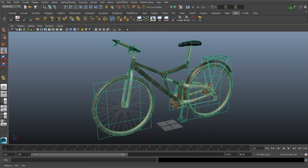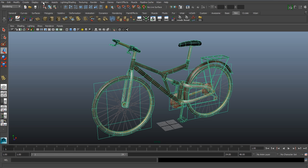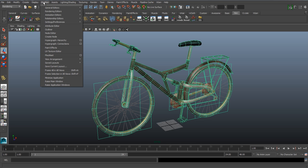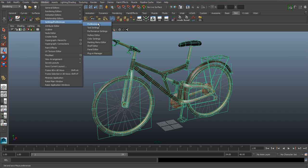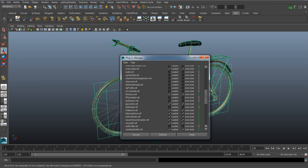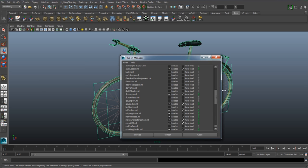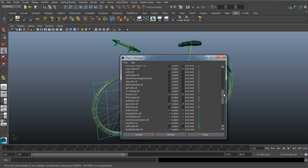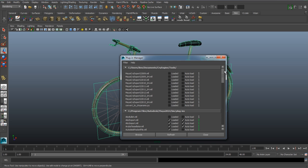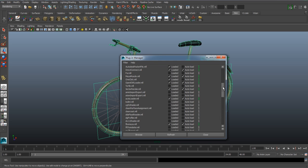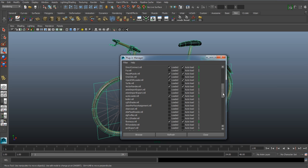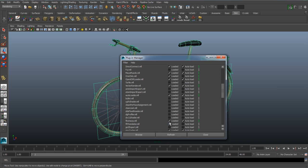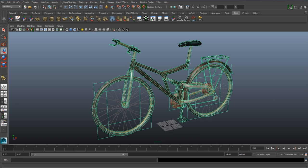There's one more thing that we have to do: make sure the FBX plugin is already set up in Maya. Go to Window, Settings and Preferences, and then Plugin Manager. We need to double check that the FBX Maya plugin is loaded. Scroll down until you find FBXMaya.mll and make sure you check loaded and auto loaded.